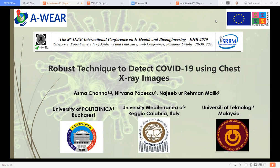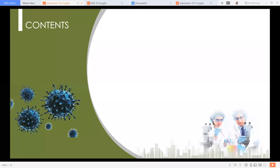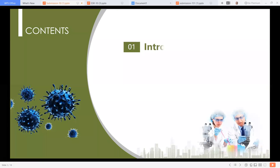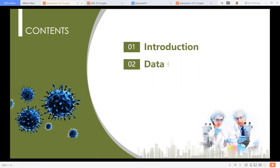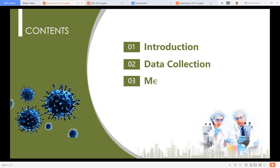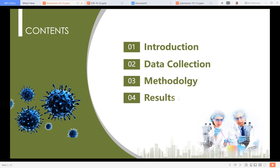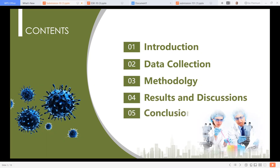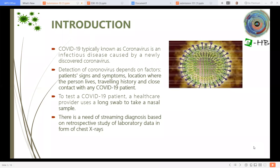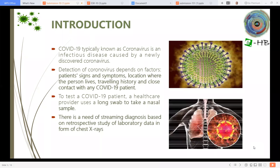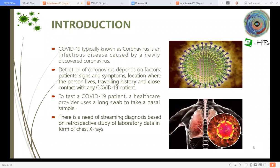Let's move first towards the outline. I will first start with the introduction, then about the data collection and methodology. Then I will talk about the results and discussion, and finally move towards the conclusion. Let's start with the introduction part.